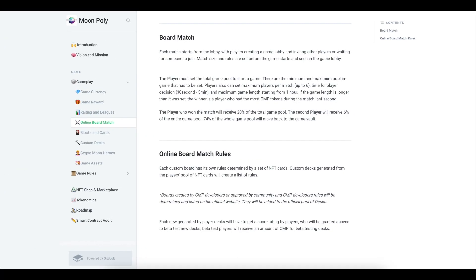Game rewards: Top 1 gets 20% of the total pool. Top 2 gets 6% of the total pool. Game bank minus 74% of the total pool. Each player will receive tokens for actions in the game. Players could receive CMP tokens to their wallets after the game, even if they lost. They make each game more difficult and useful. The game reward depends on the player's personal rating.